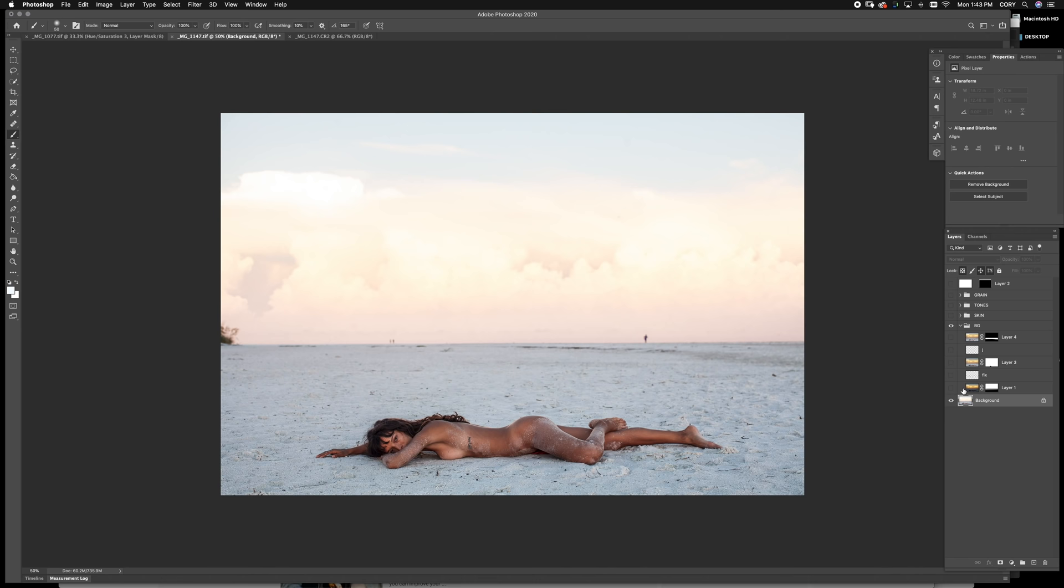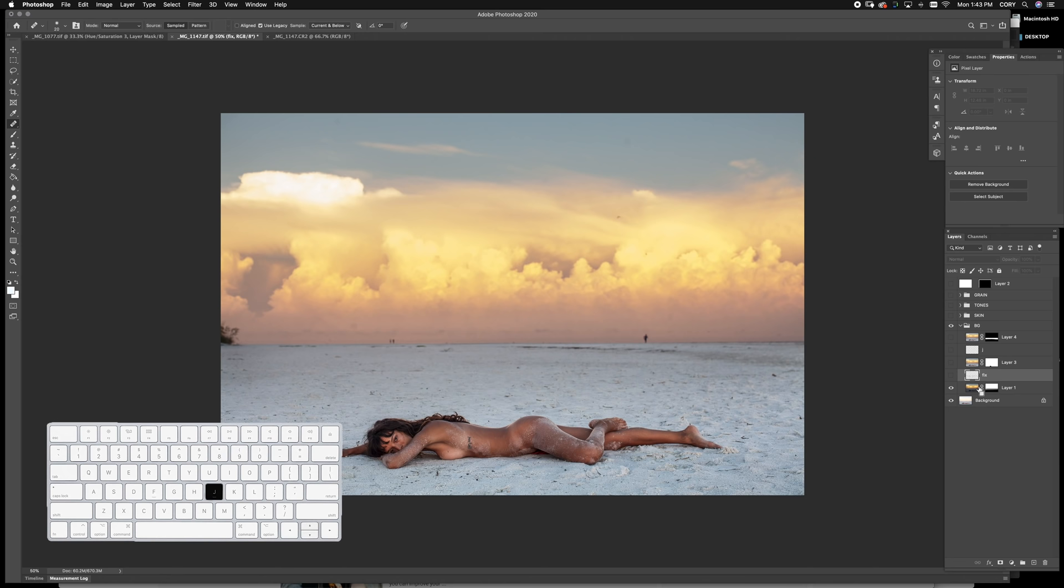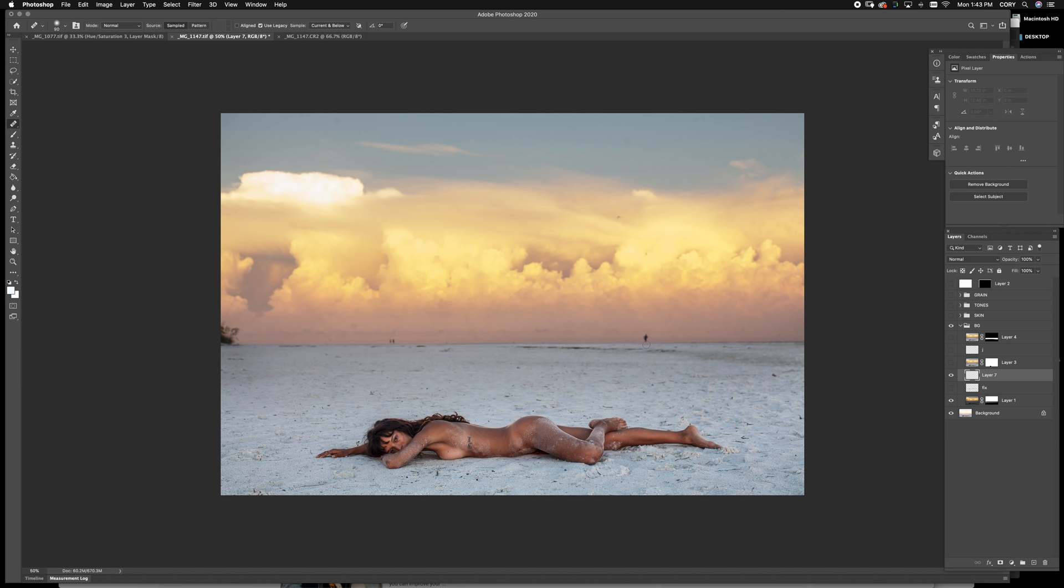Okay. From there, what I did was I used the simple J Tool. The J Tool is the healing brush. What you want to do is sample somewhere along the line and just get rid of everything that you don't like. Very simple. Pretty much anything that distracts your eye.